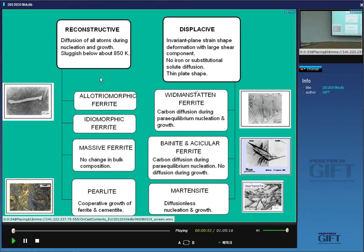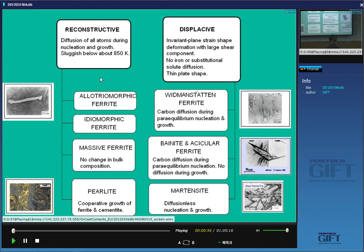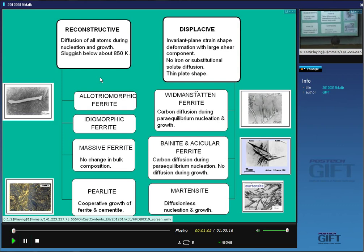Reconstructive transformation means that you have to break all the atomic bonds and rearrange the pattern in which the atoms are arranged into a different pattern. That's like when water solidifies to ice — you don't see a macroscopic change in shape, but the crystal structure of ice is completely different from that of water. That requires fluid flow or diffusion.